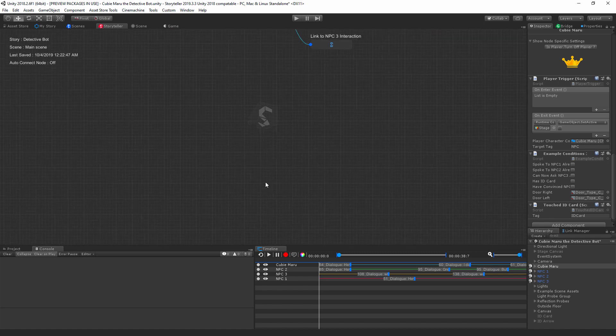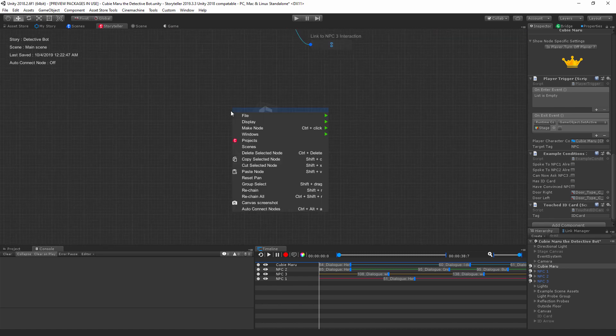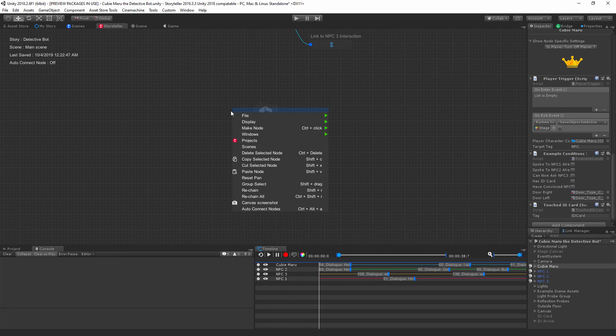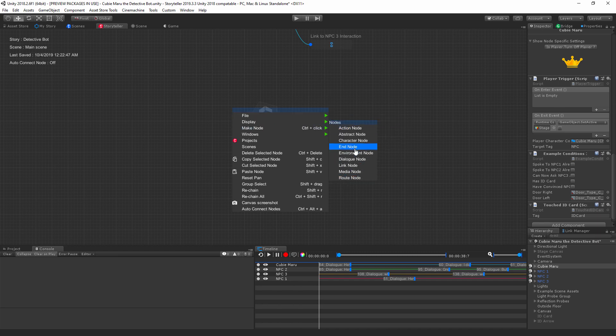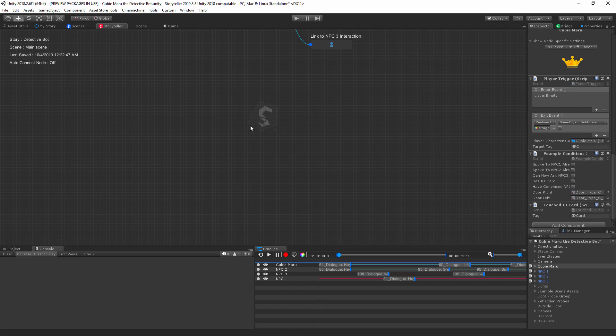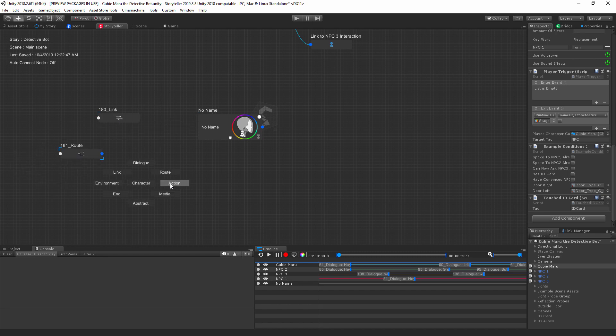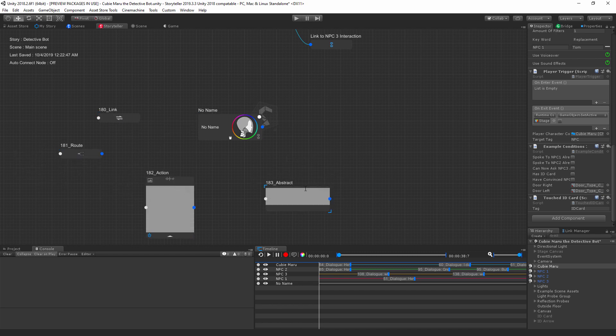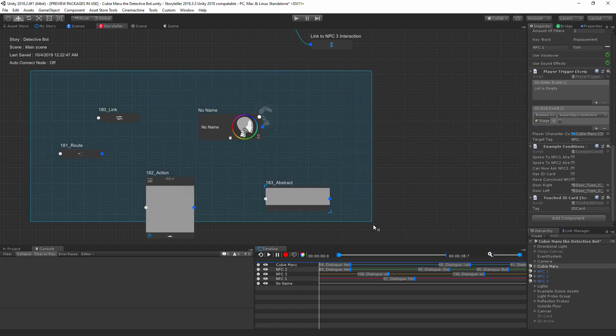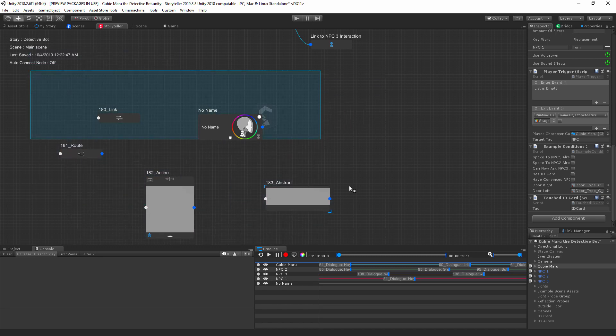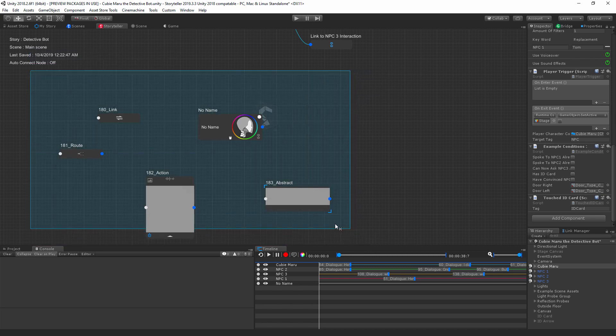Creating nodes is actually quite easy in Storyteller. You can either right-click, go into the context menu, go to make a node and then click on a node to create. Or you can do the easier way: hold on Control, left-click, and simply create any node you find in here. Now you can hold on Shift and select group select.